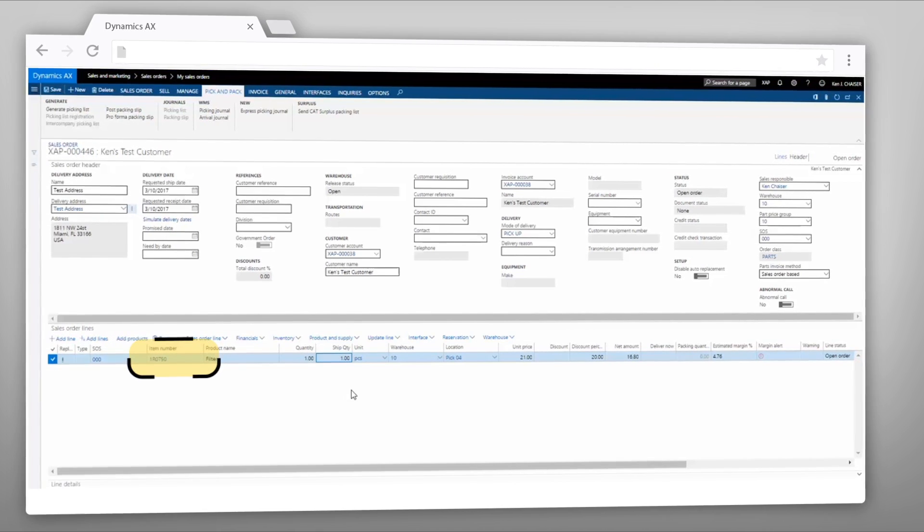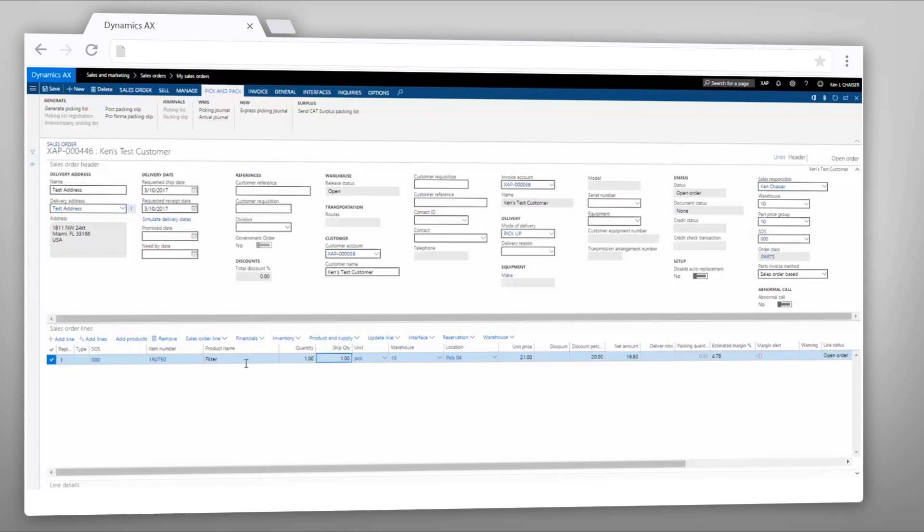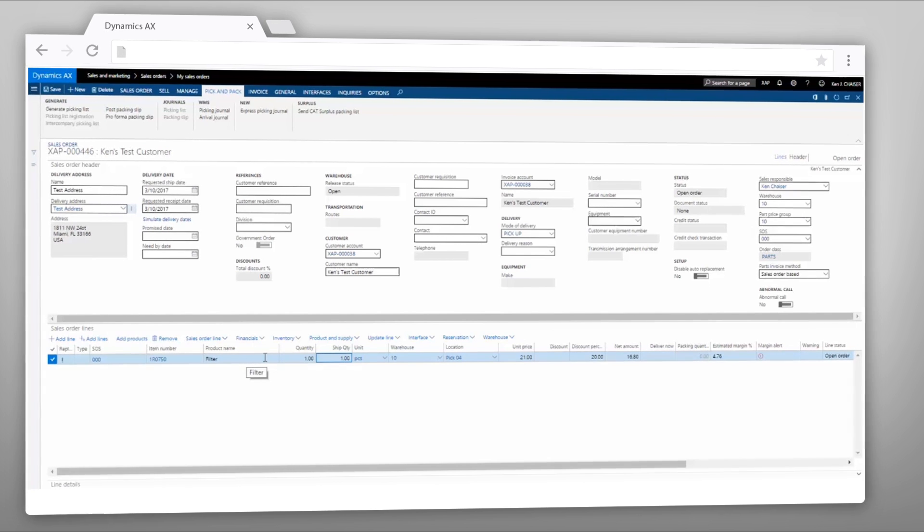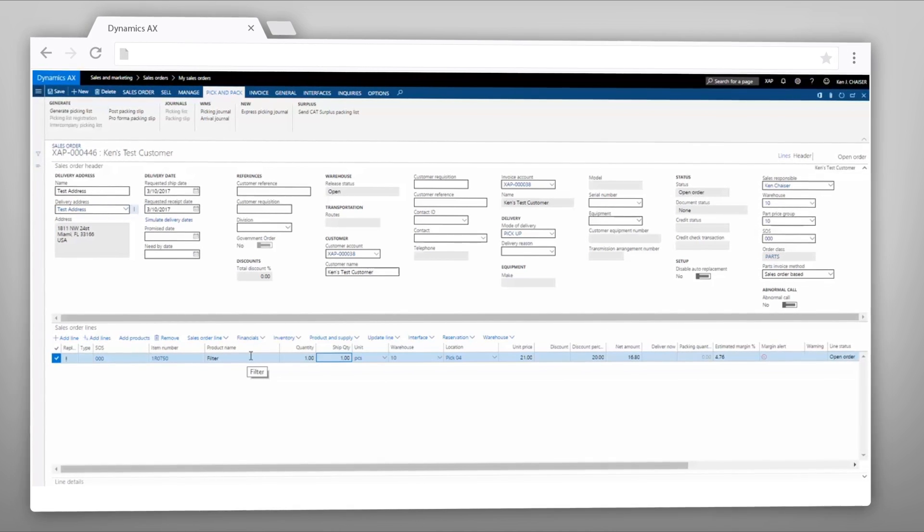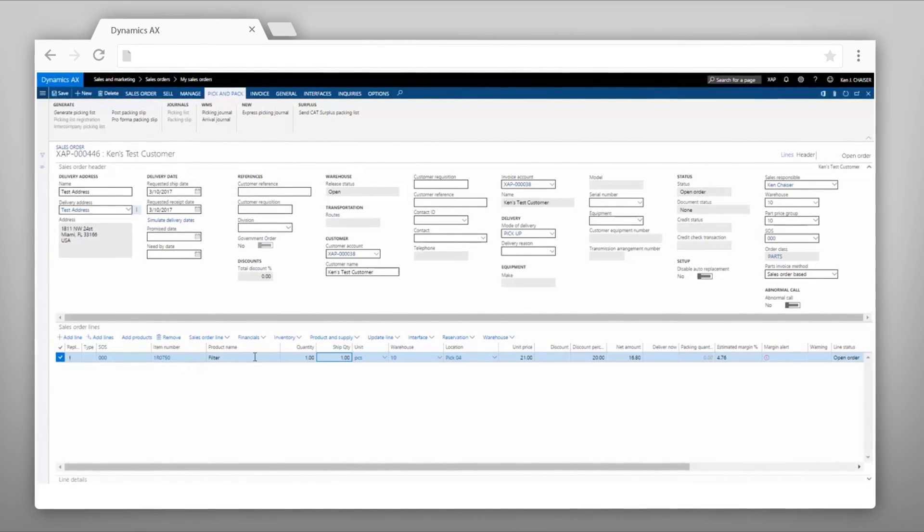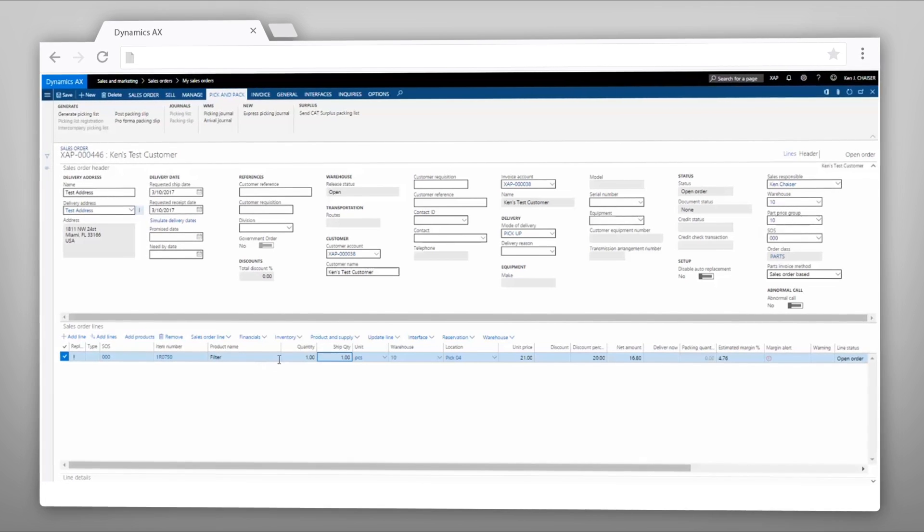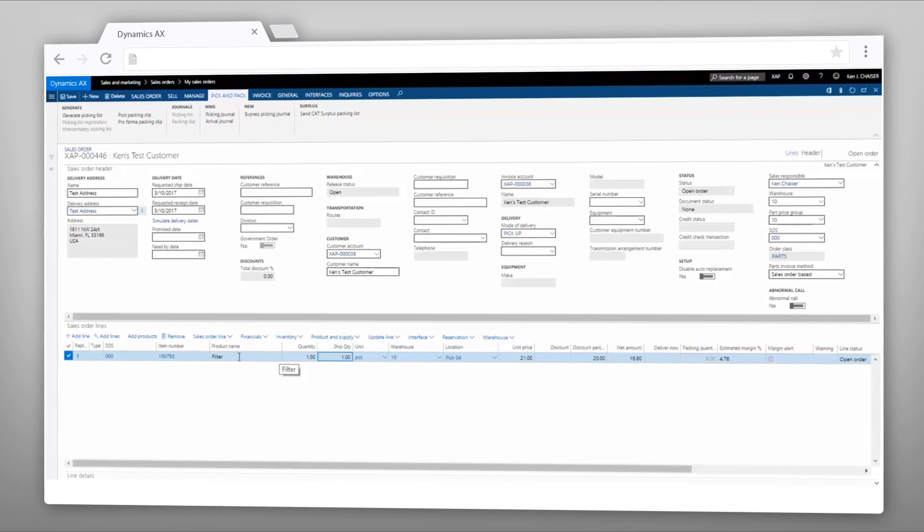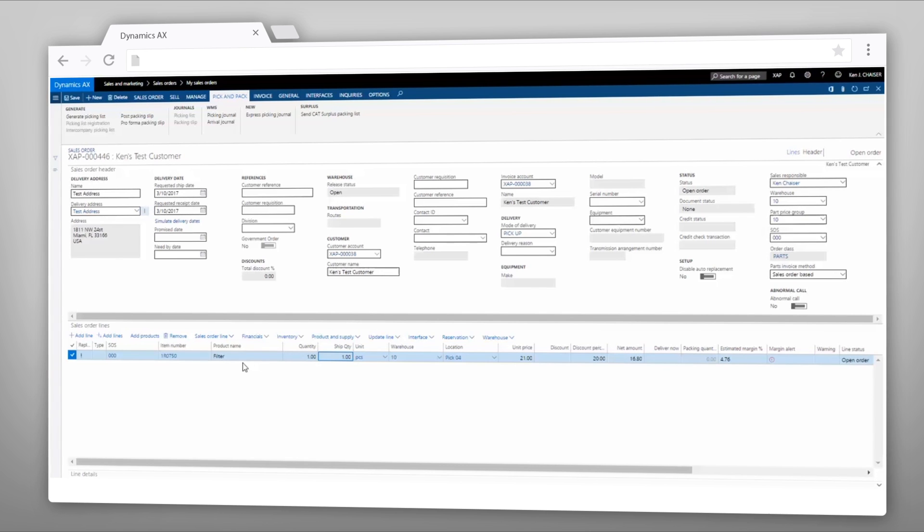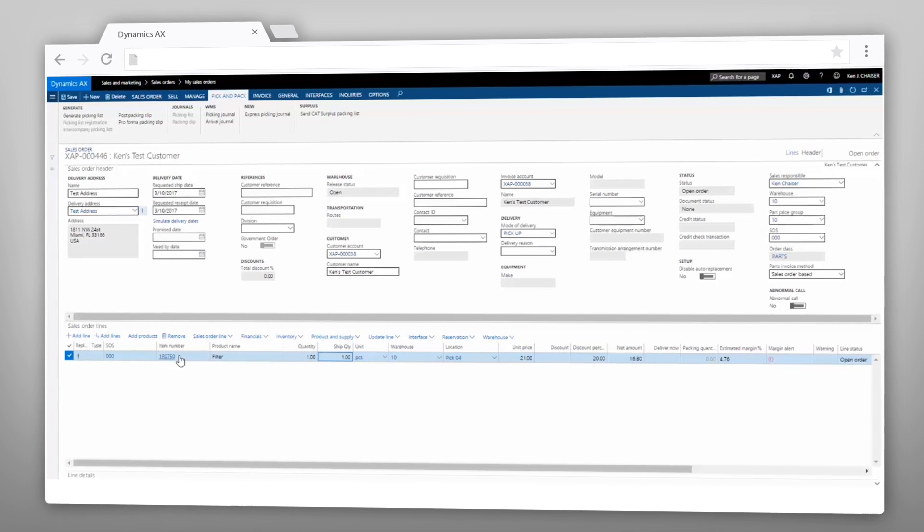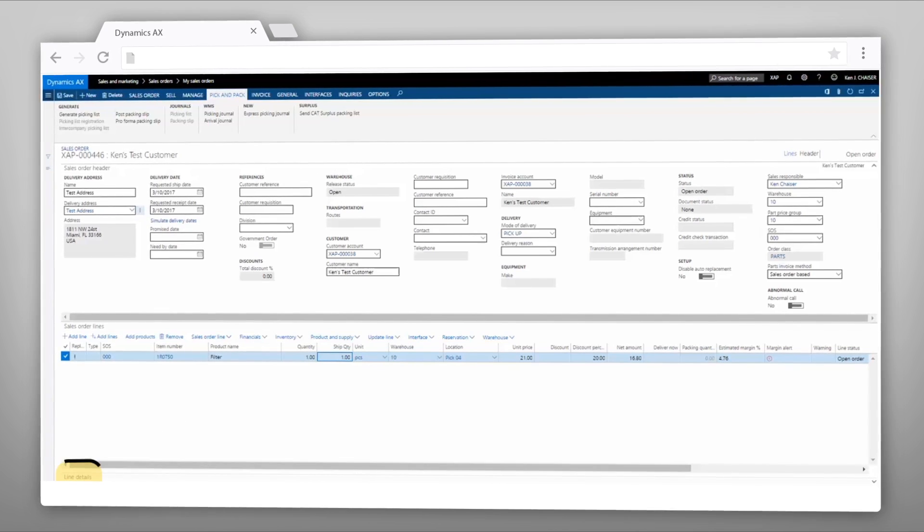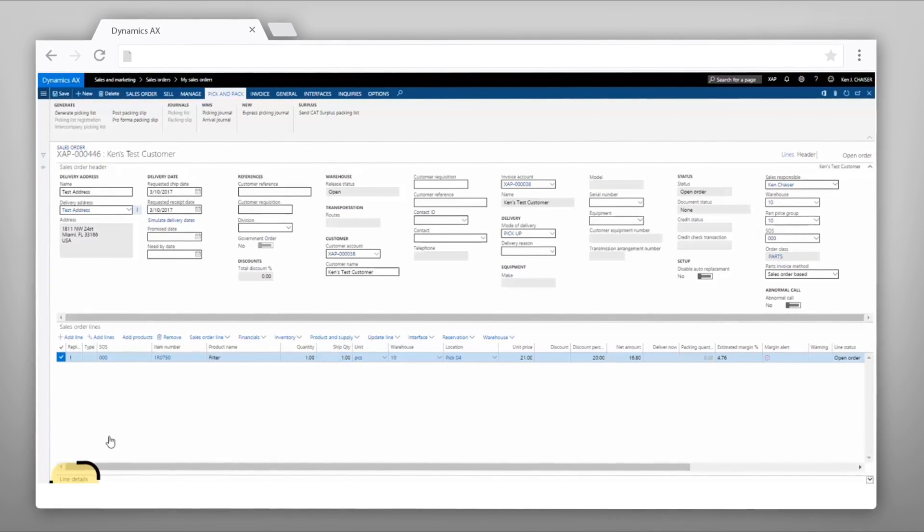This happens based on a replacement table that's populated from vendor information. If the old part number was available in stock or at any branch store, this auto replacement wouldn't happen. But on a simple one-for-one replacement with no old inventory available, it simply replaces it for you.